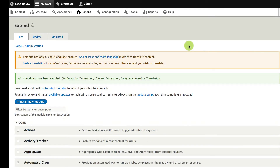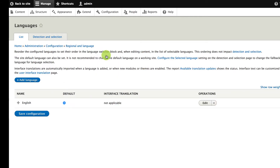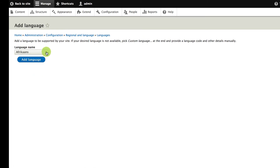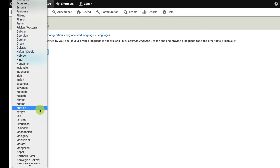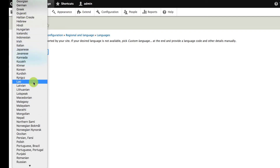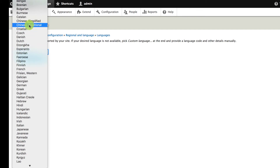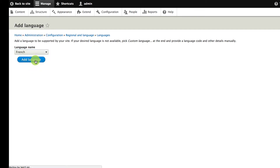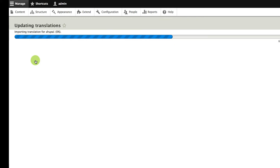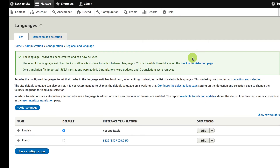Once those four modules are enabled, my next step is to go ahead and add another language. I have a link to do that right here, which takes me over to the configuration section of the site, down underneath Regional and Language, and onto the Languages page. From here I'm going to add a second language. I can pick one from the list — we'll add French. I'm in Montreal, so French is the most common language I would want to add. When I install French on this site, translations from localize.drupal.org get added to my site.